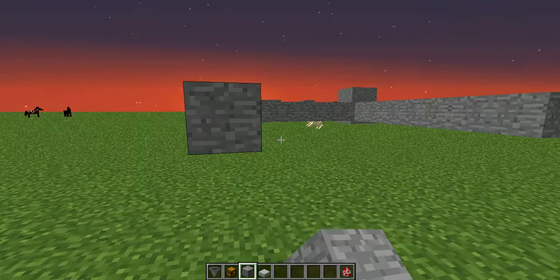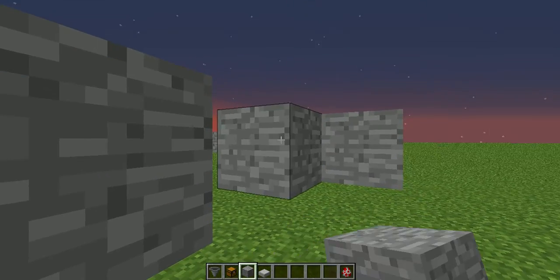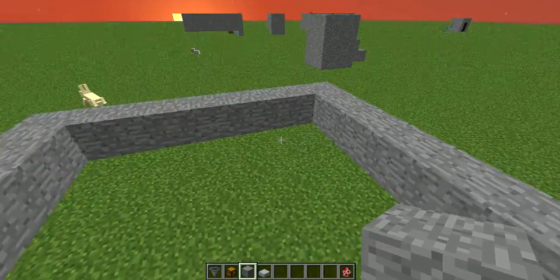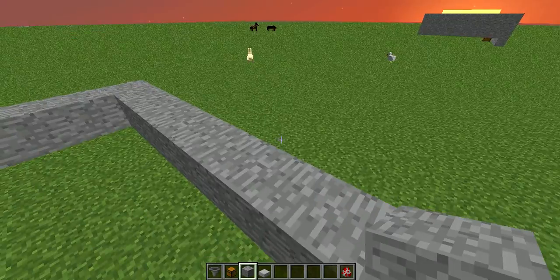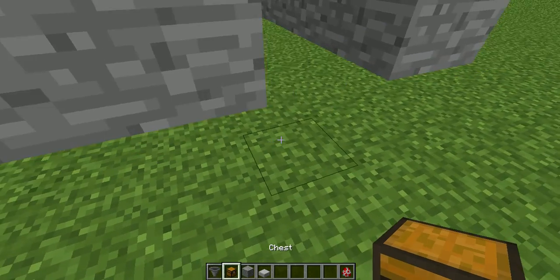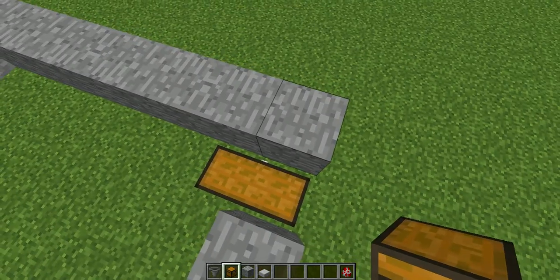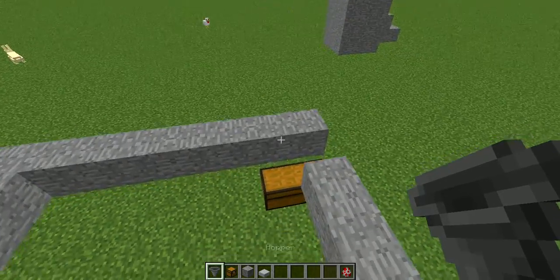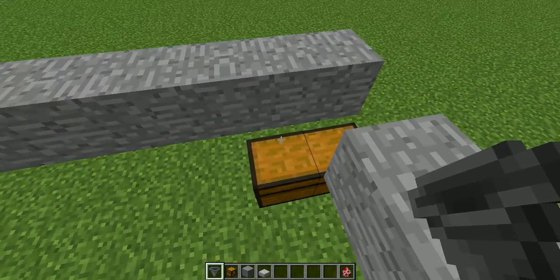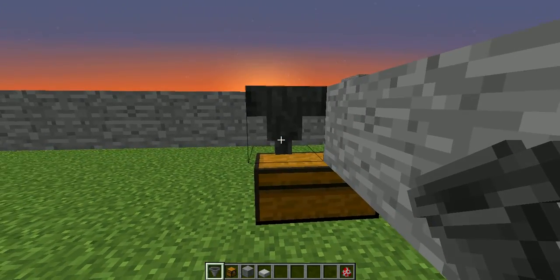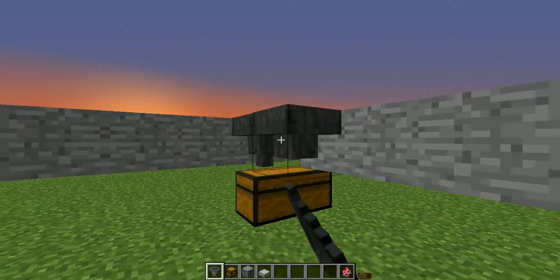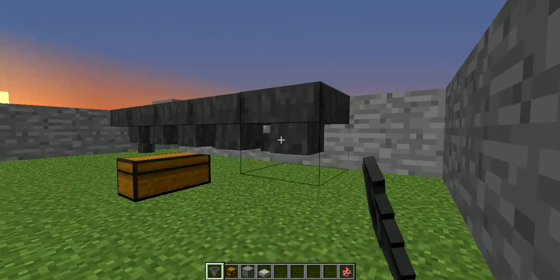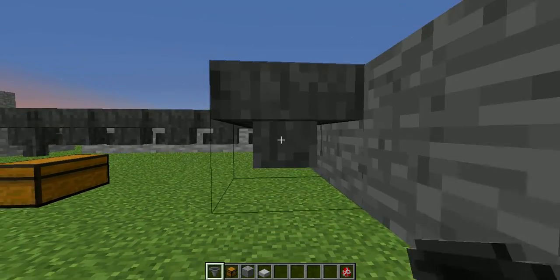Alright, make that. Cut out an area where you want your chest to be. Place the chest. Shift and click to put the hopper there. Make hoppers go along this way. Bring them back.